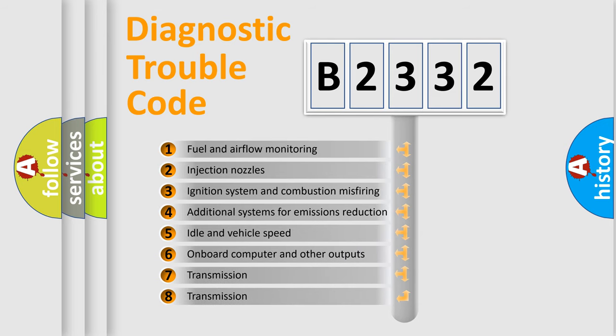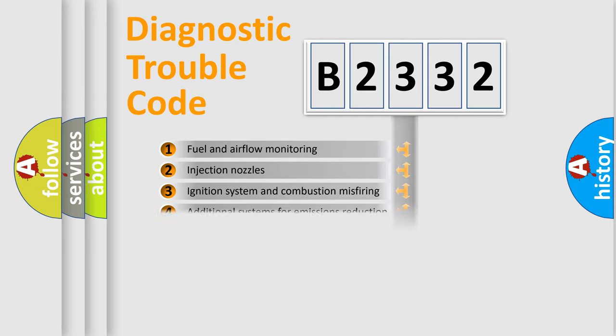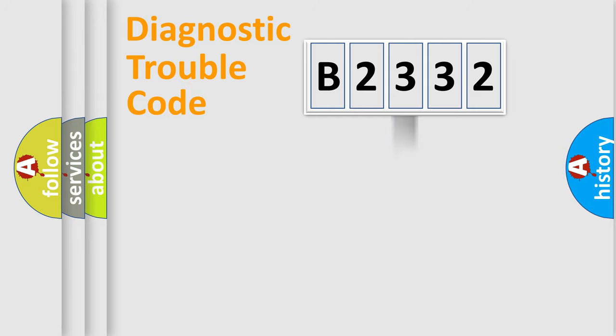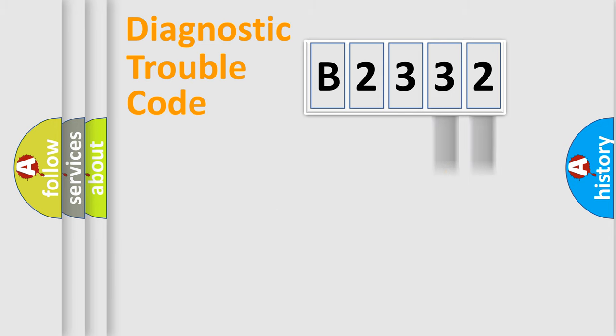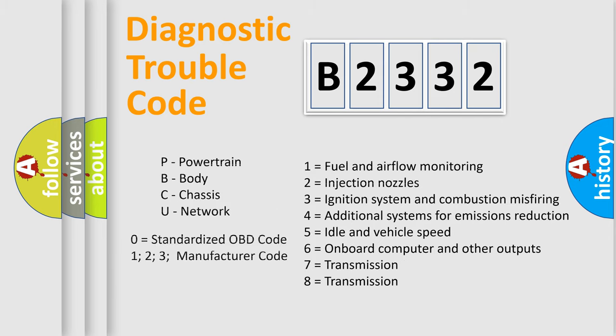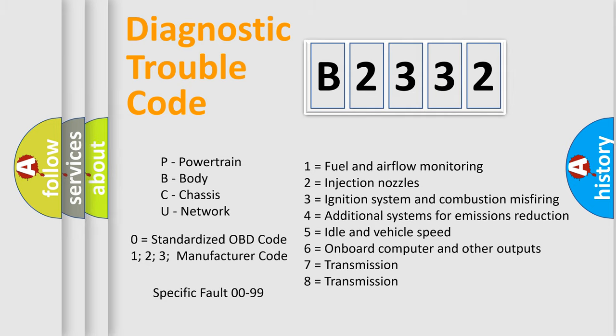The third character specifies a subset of errors. The distribution shown is valid only for the standardized DTC code. Only the last two characters define the specific fault of the group. Let's not forget that such a division is valid only if the second character code is expressed by the number zero.